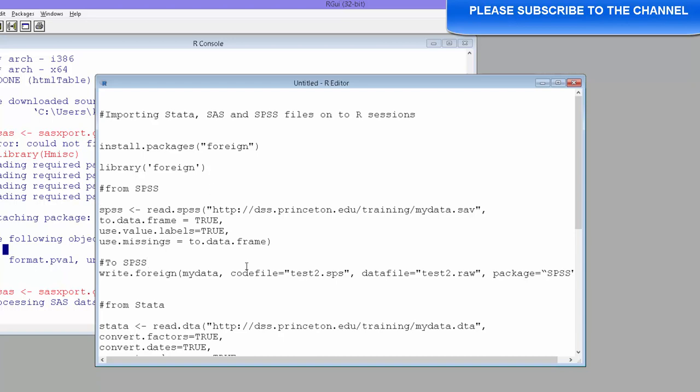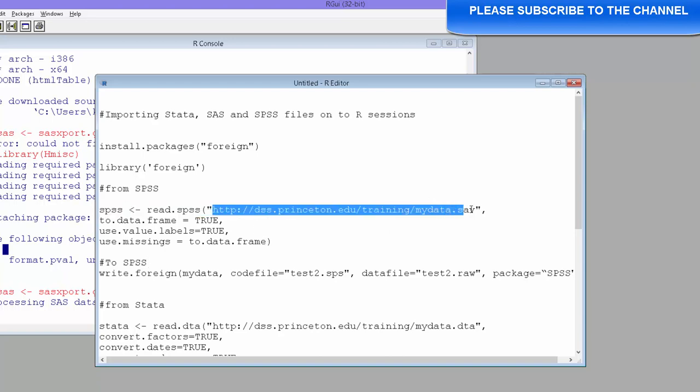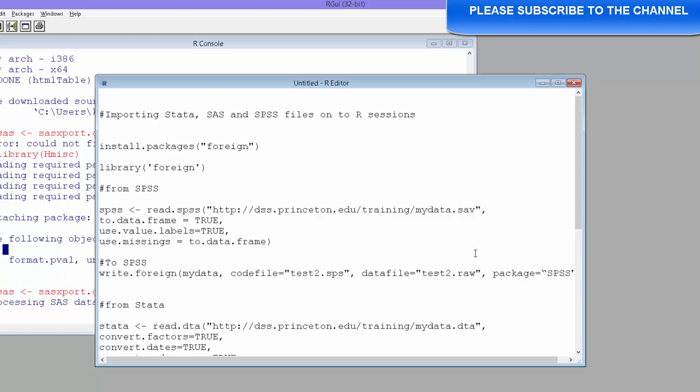The first thing that we will import is a SPSS file. We are directly importing from this particular website, from the Princeton website. They have a STATA file which is simply importing from there. So the way we do is read.SPSS. You can use this syntax read.SPSS and then it is going to import it for you.